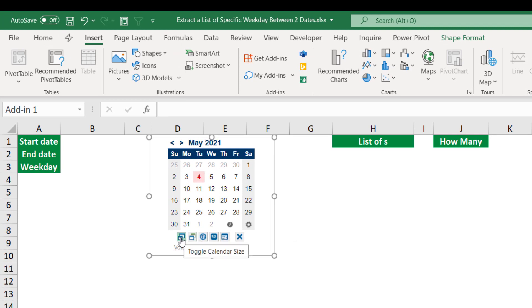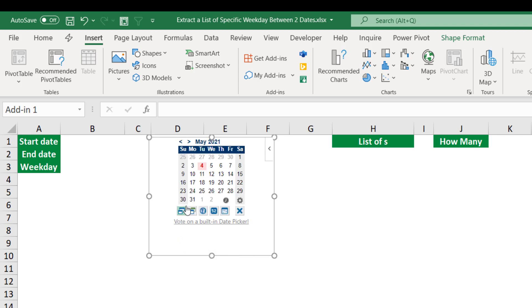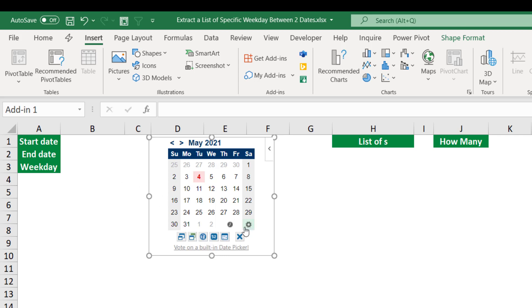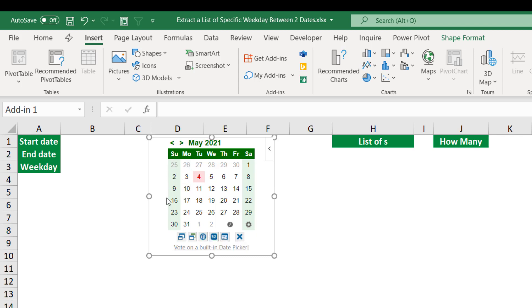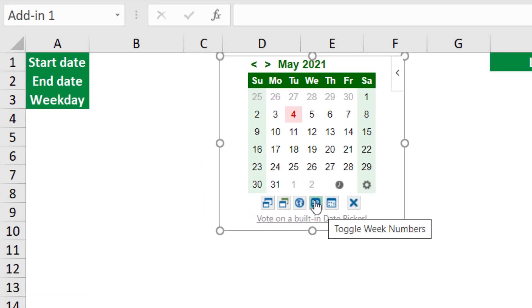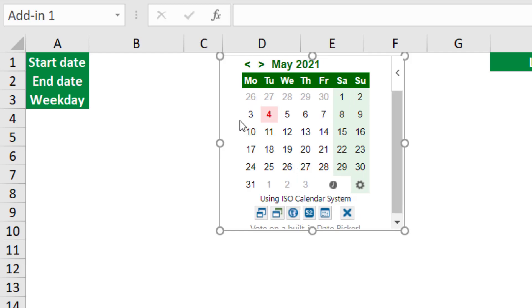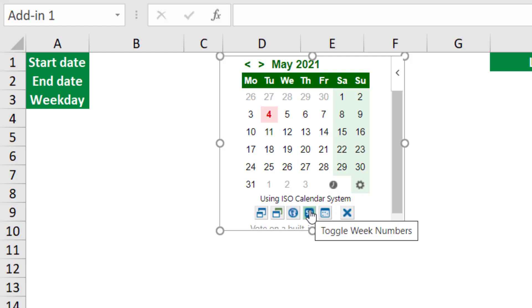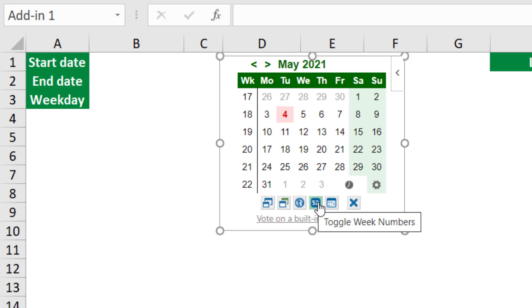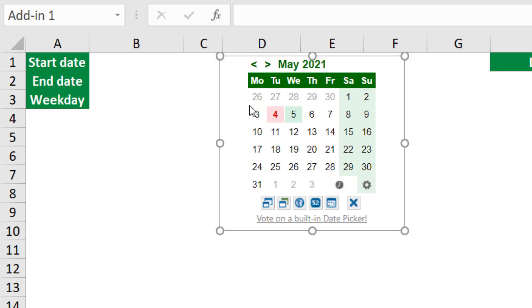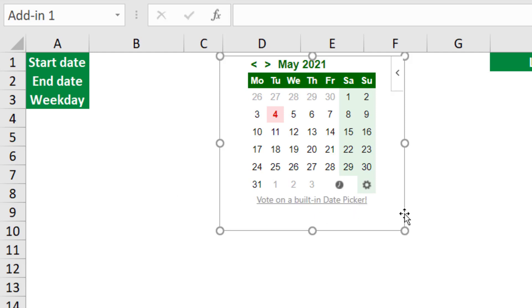I have many options here. I can change the calendar size by clicking 'Toggle calendar size' to make it smaller or bigger. I can change the theme — clicking 'Change calendar theme' lets me select a green theme to match my worksheet. I can also change the calendar system: right now Sunday is the first day of the week, so I click 'Change calendar system' to make Monday the first day. Saturday and Sundays are weekends. I can also insert week numbers using the toggle button, but I don't need them so I'll turn that off. I can hide the settings by clicking the hide command, and bring them back with the gear icon.